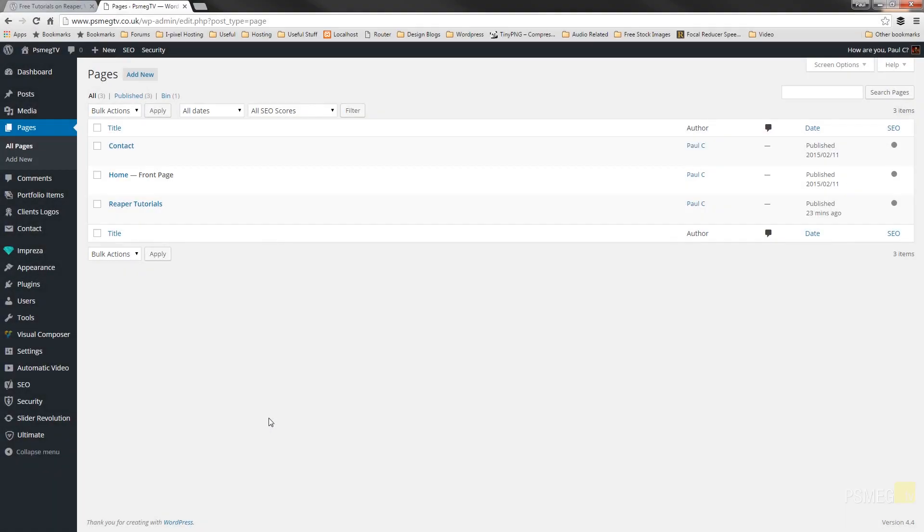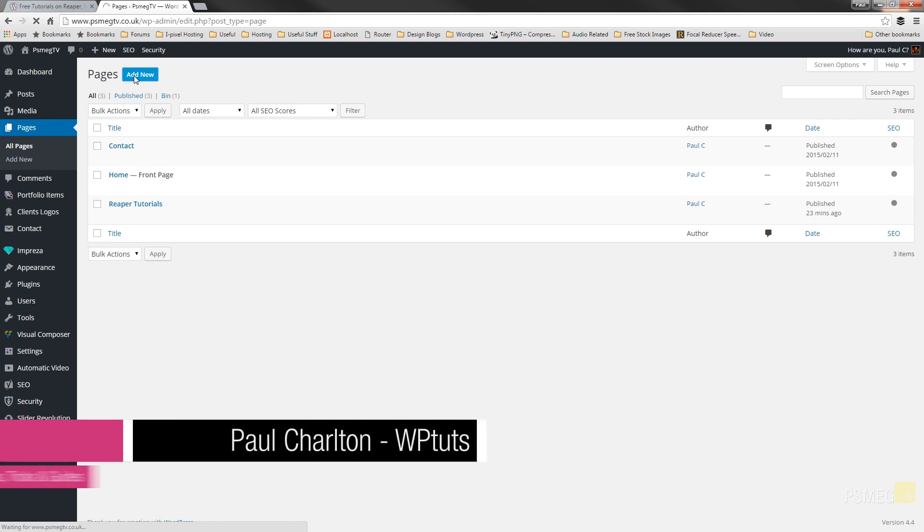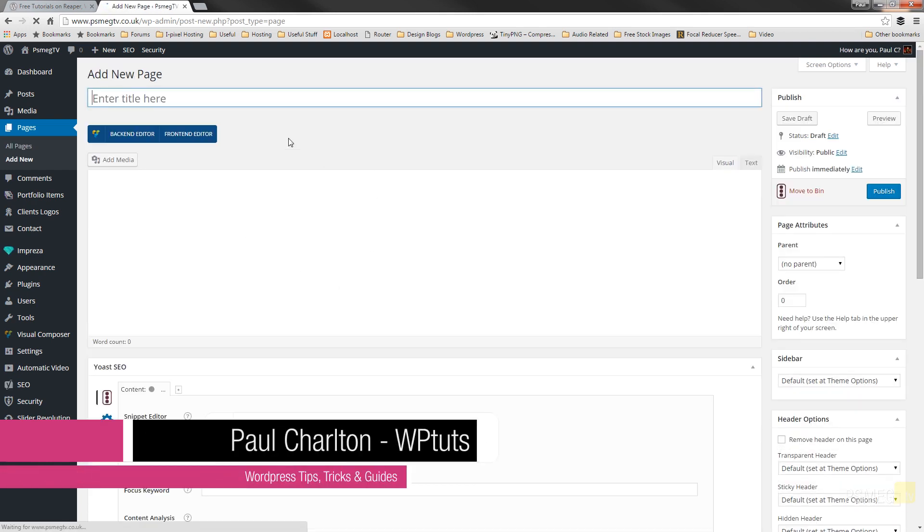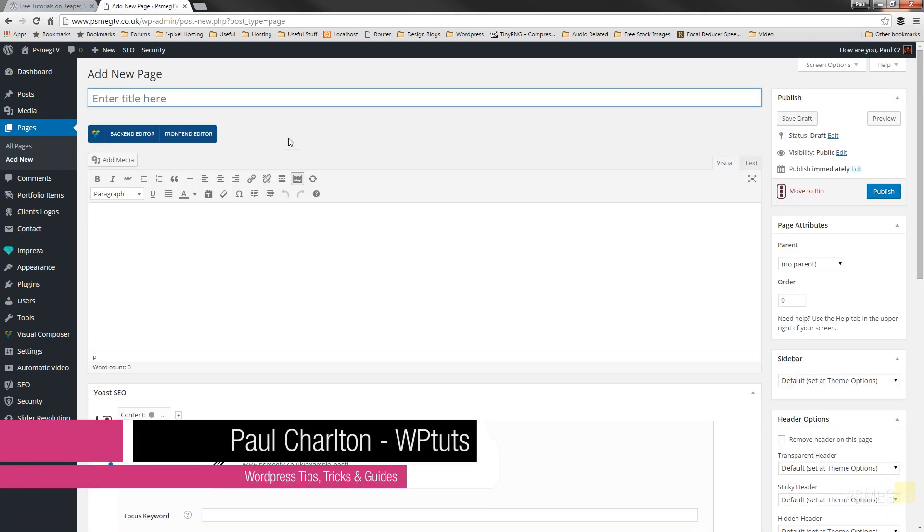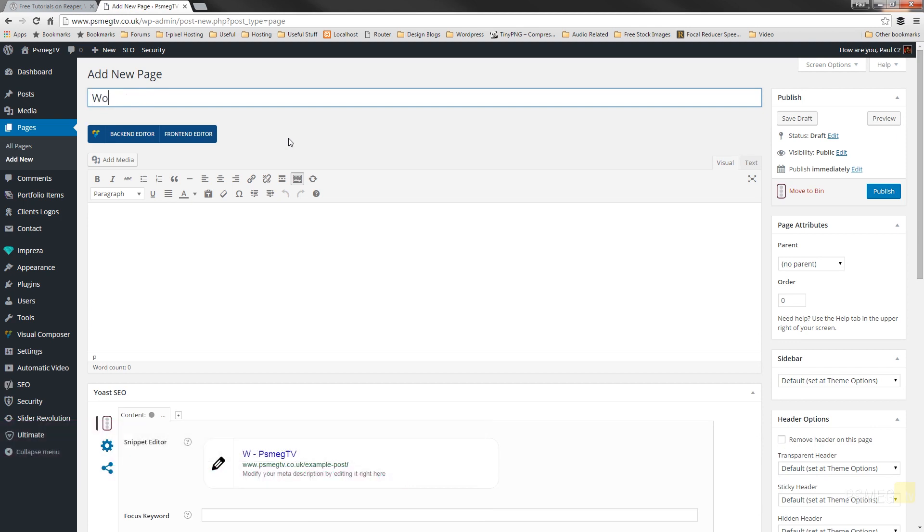So the first thing we're going to need to do is create the basic page. So I'm in my WordPress admin and I'm just in the pages section. I'm going to click to add a new page and then we can start creating exactly what we want from our layout. So first things first let's give this a title and I'm just going to use this one to be my WordPress tutorials.